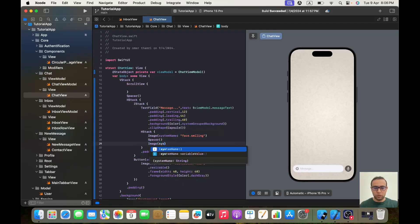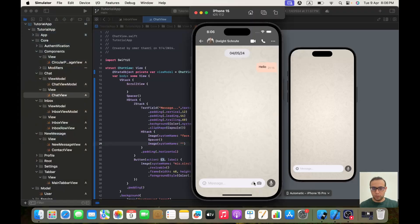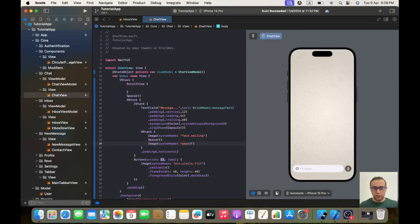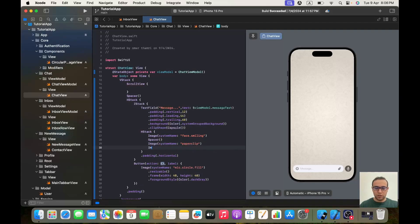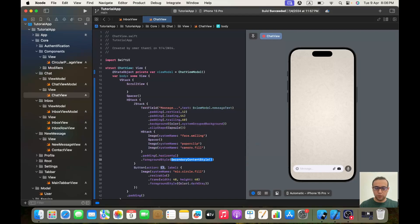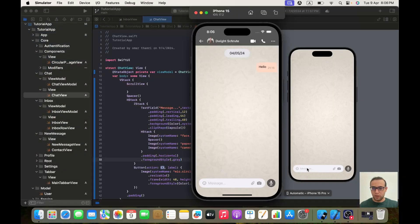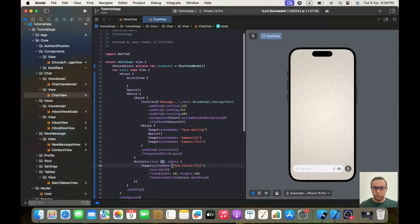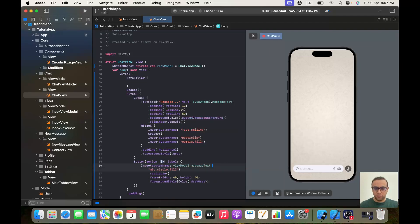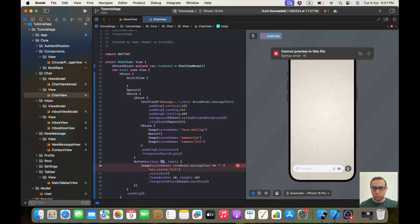And the last one is Image system name "camera.fill". We'll give the whole HStack a foreground style of dot gray. Now, as you can see, when you start writing it changes the button image. So we'll make the send button conditional: if viewModel.messageText is equal to empty string, we show the current image which is "mic.circle.fill", otherwise we show the play button.